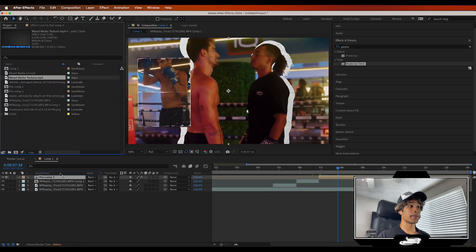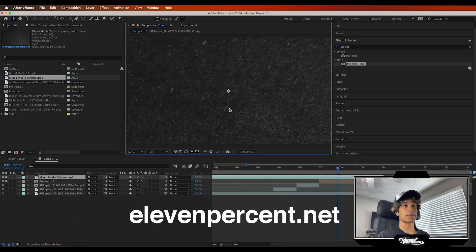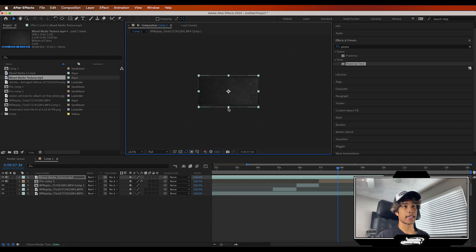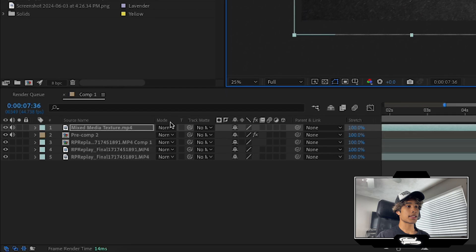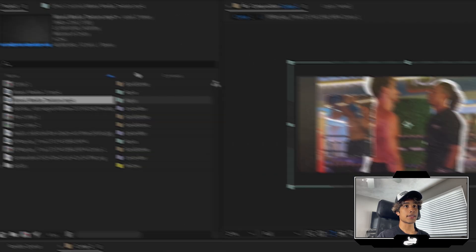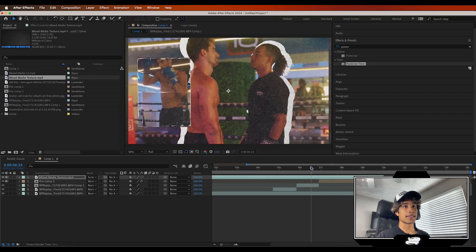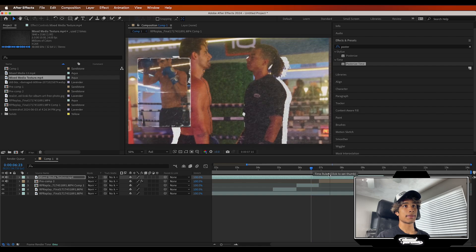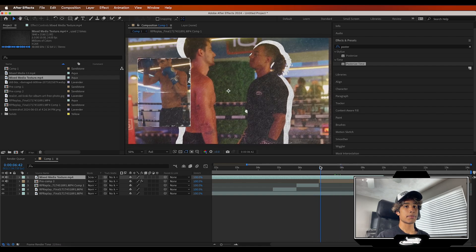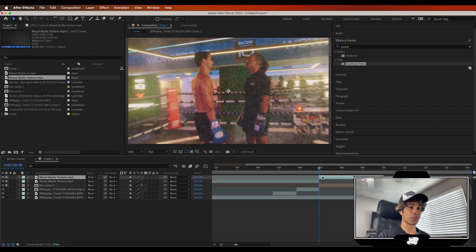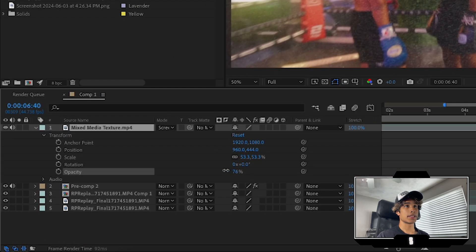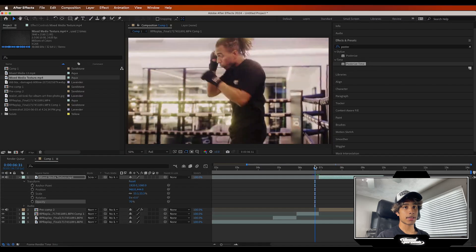I'm going to drag in another mixed media paper texture from our Mixed Media Pack at 11.net — scale it down since it's 4K — and change the blending mode to Screen so it blends in. This is looking absolutely insane: we have the stop motion feel with the mixed media texture applied. I can turn down the opacity a little bit so it's not too heavy, but honestly it looks pretty cool.